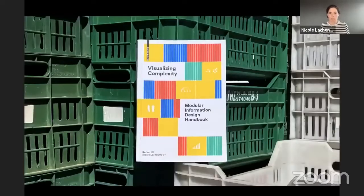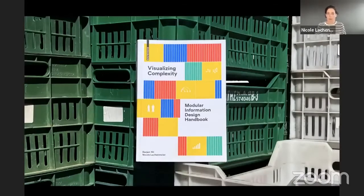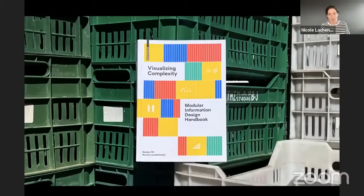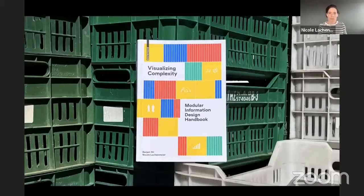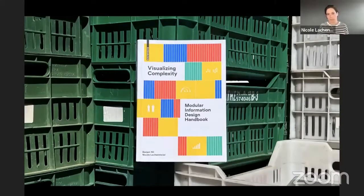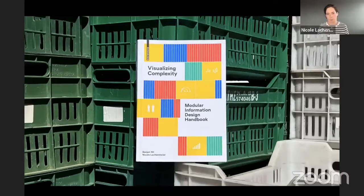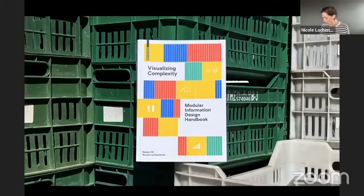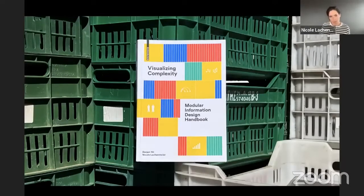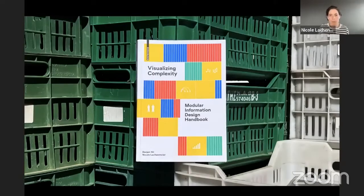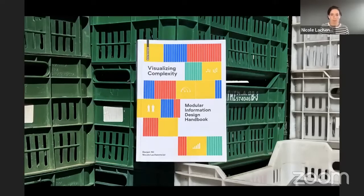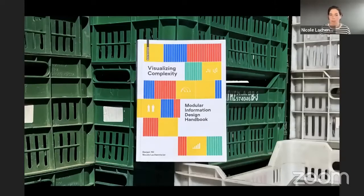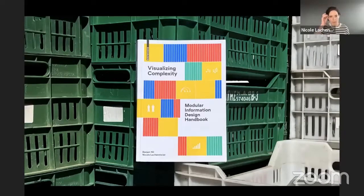But the latest, and I think probably also the biggest project is our book, Visualizing Complexity Modular Information Design Handbook. So the idea of this book was to make data visualizations more accessible from the data science side, more for the designers maybe, but from the design side, also for data scientists. And the idea of this book is to show a method that we developed to make more innovative diagram types.